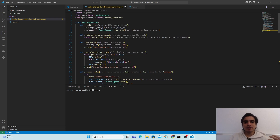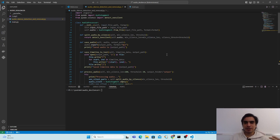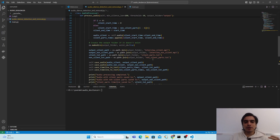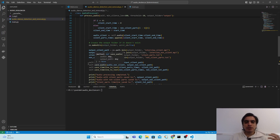In the AudioProcessor class we pass our input MP3 file and the format of the file, so you can process different kinds of audio files with different formats. You can use either MP3 or WAV files or different kinds of formats. We are also going to save the timelines for the silent and non-silent parts so you can use them later to edit your videos.